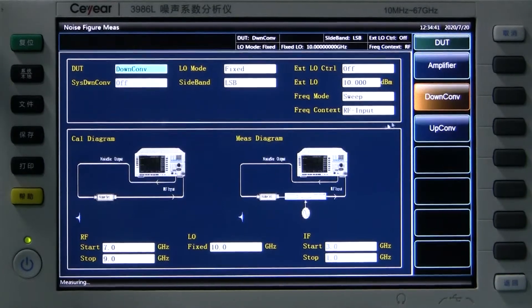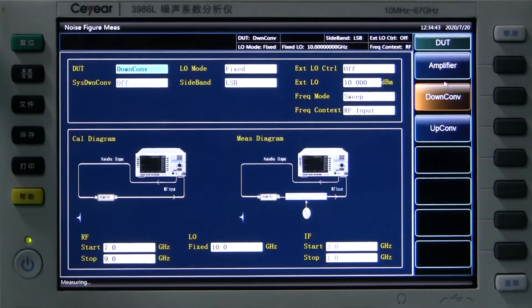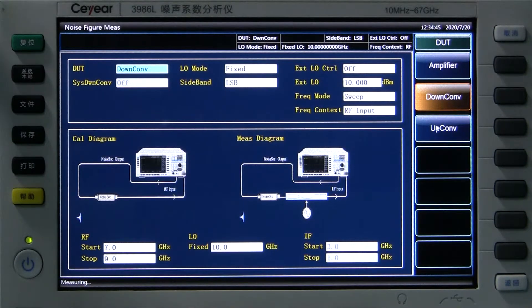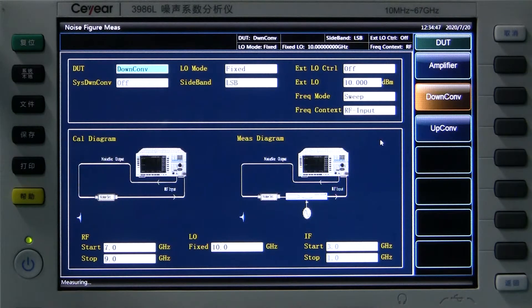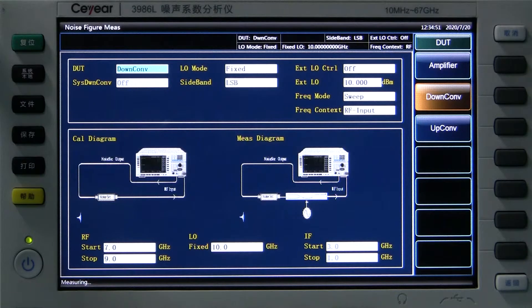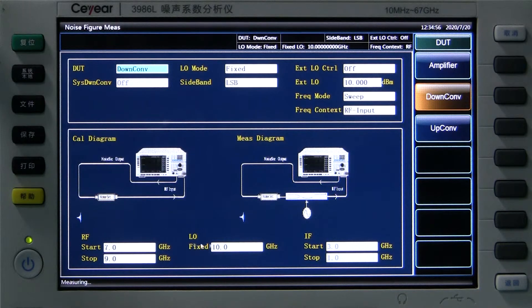The noise figure analyzer has three different working modes for three different devices and tests: the amplifier, down-converter, and up-converter. Now, let me show you how to test an amplifier.